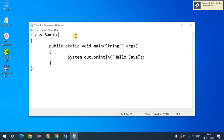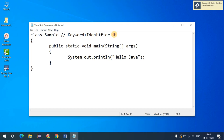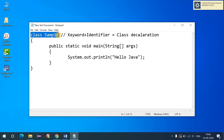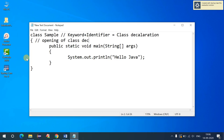Let's understand the meaning of each line. Here 'class' is a keyword and 'sample' is an identifier. The keyword 'class' combined with the identifier gives you the class declaration. We always use curly braces — the opening brace marks the beginning of the class declaration and the closing brace marks the end of the class declaration.